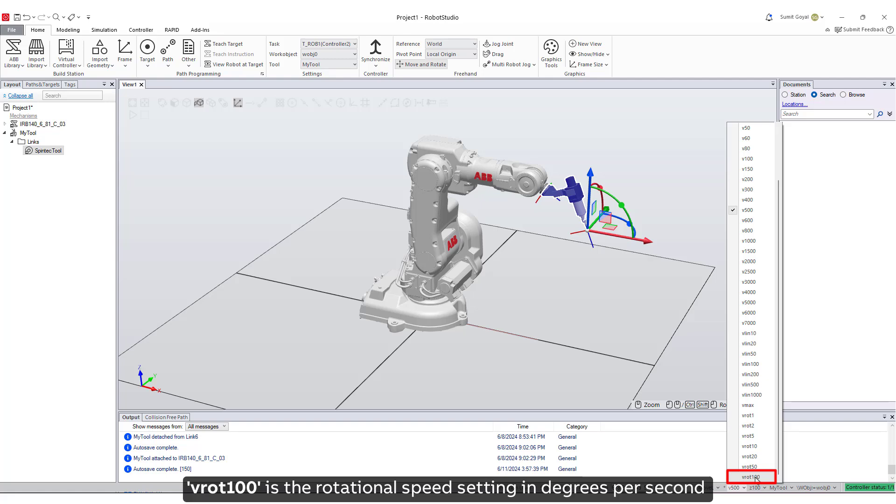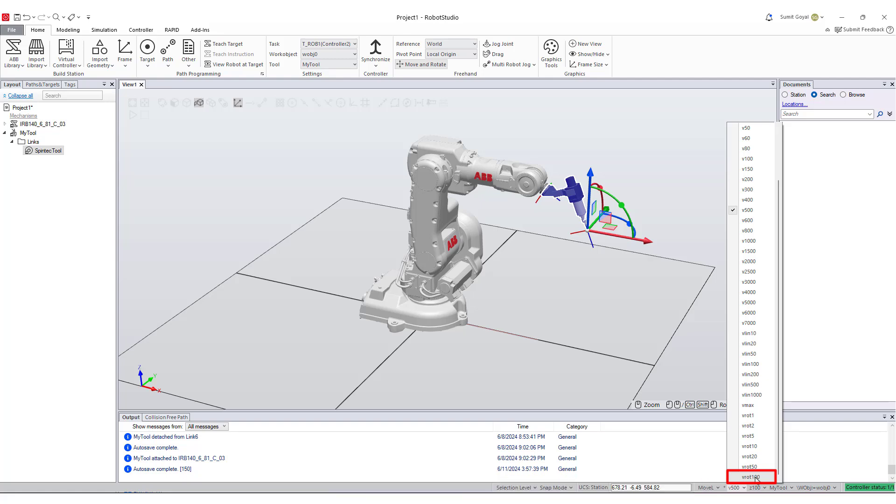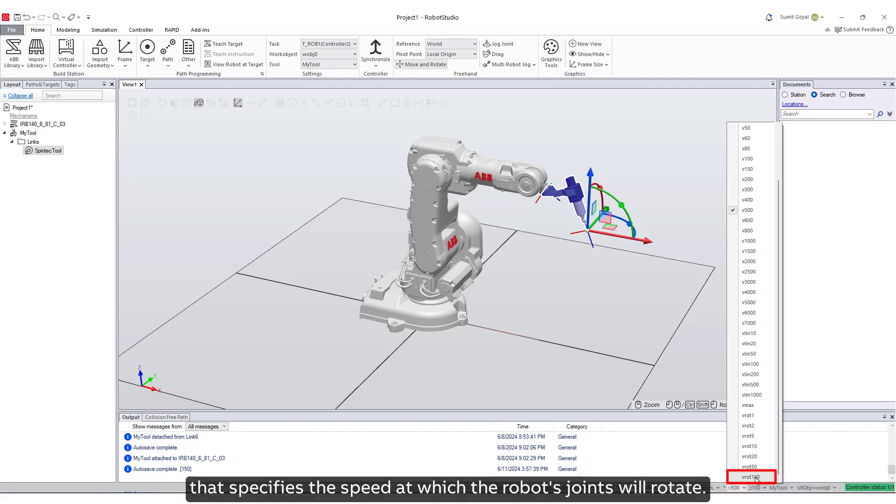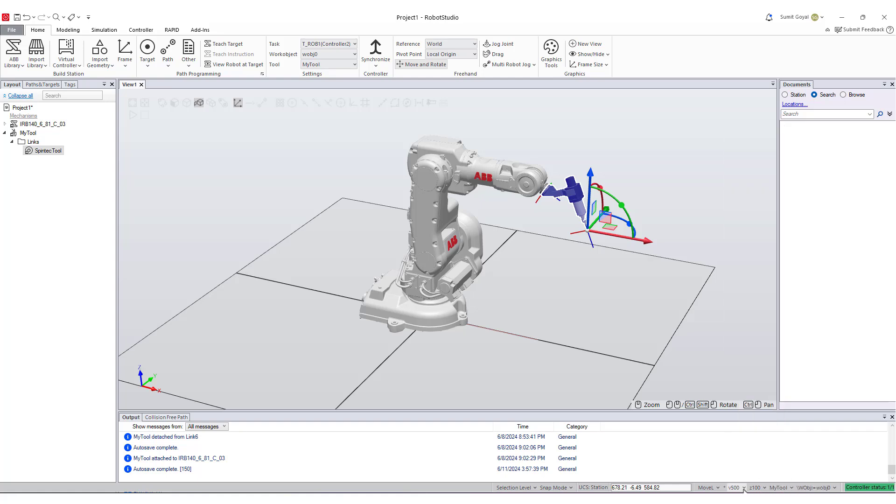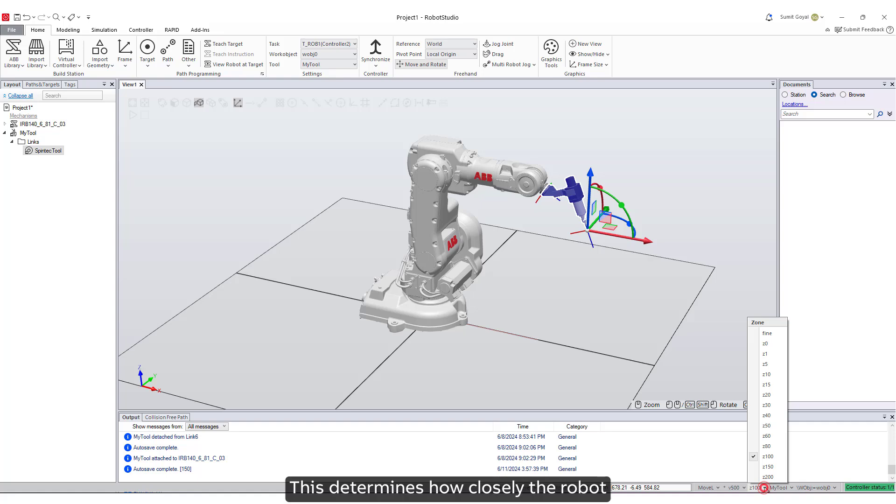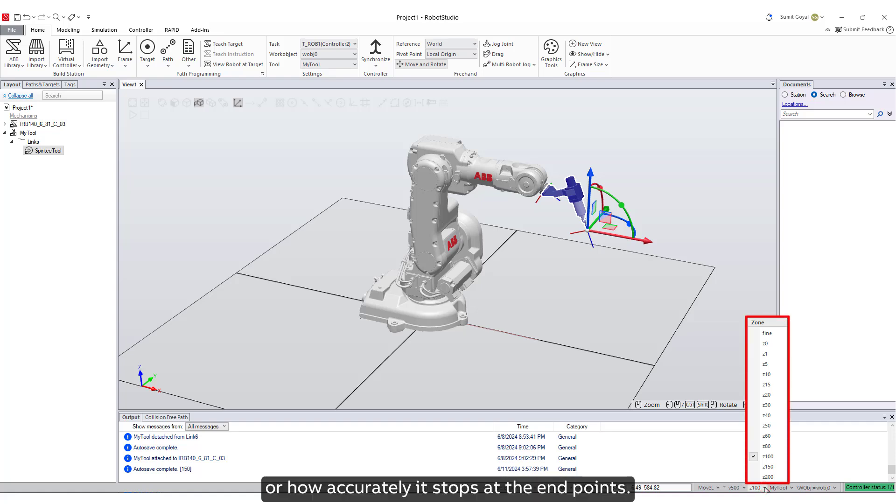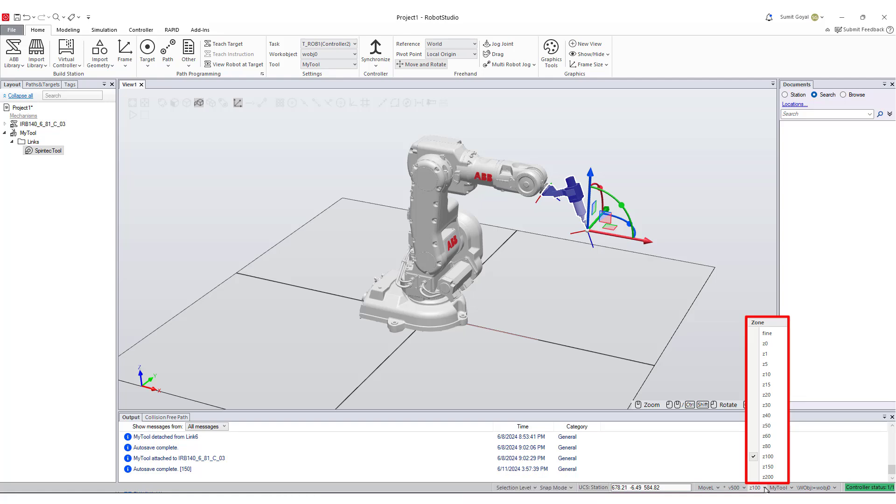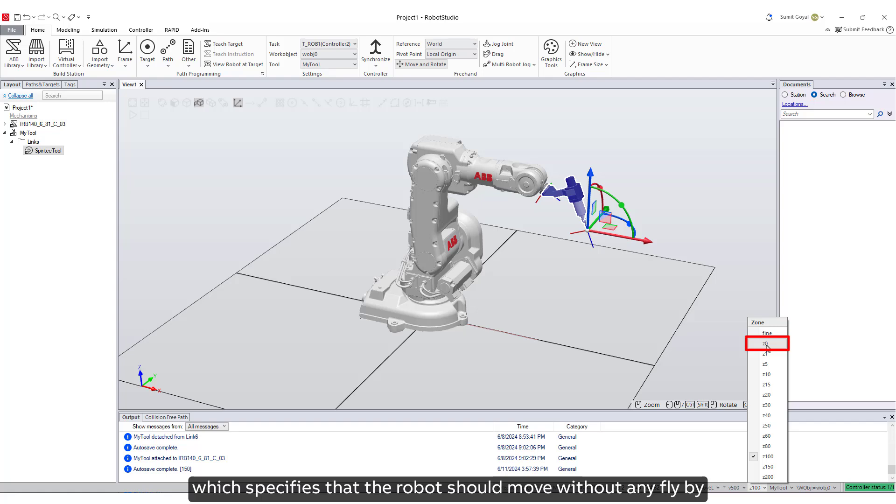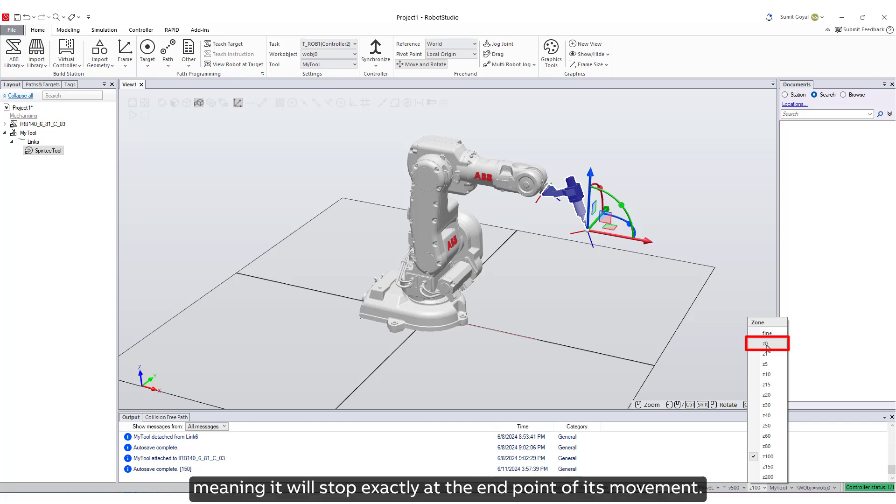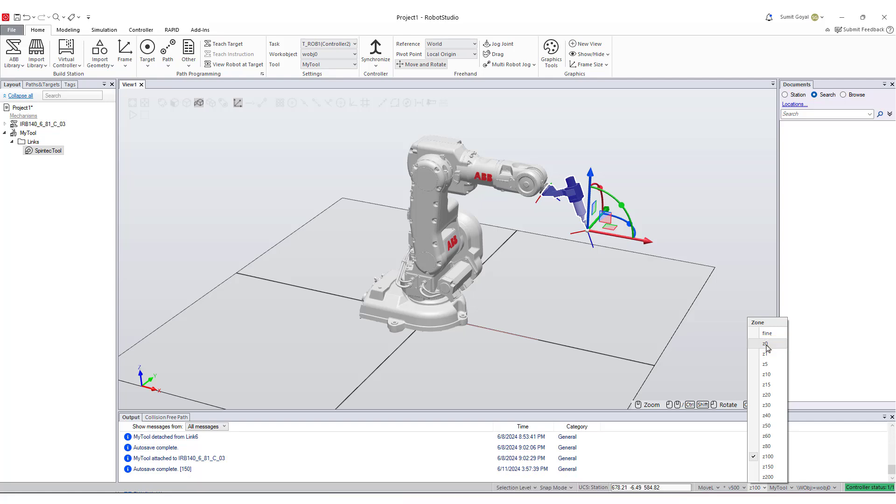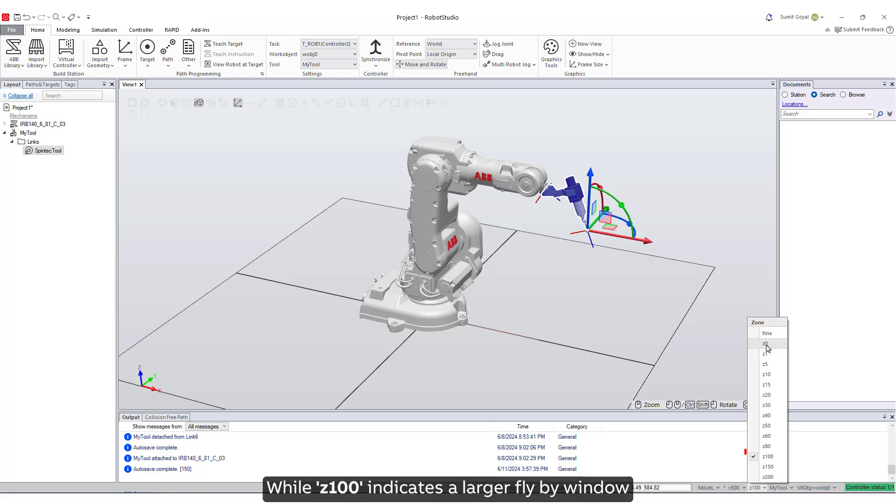Next is the zone data. This determines how closely the robot follows the program path or how accurately it stops at the end points. For example, Z0 is a zone data parameter which specifies that the robot should move without any flyby, meaning it will stop exactly at the end point of its movement, while Z100 indicates a larger flyby window where the robot does not stop precisely at the point but within a 100 millimeters radius.